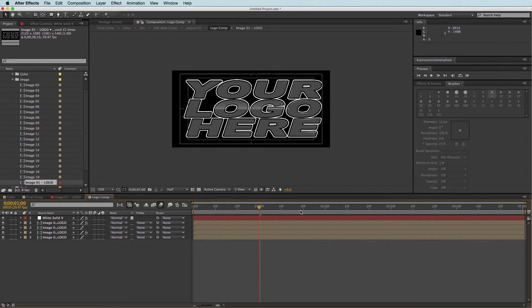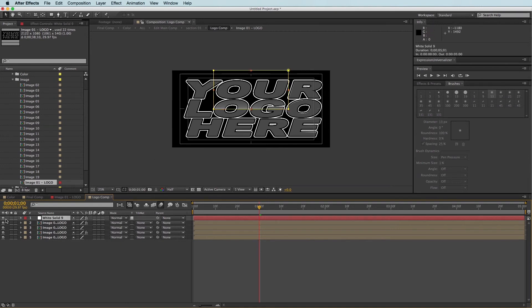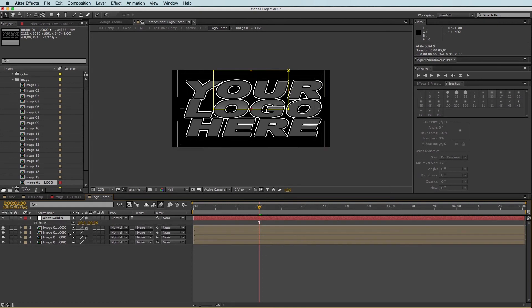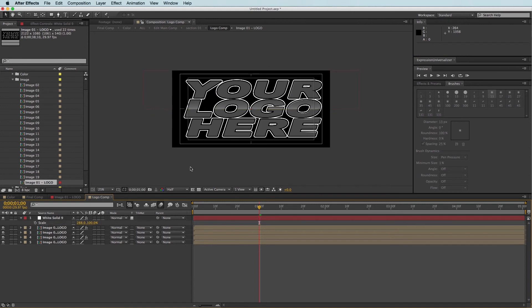Now everything looks good except for this little glossy layer here. And that's this one. And we can either turn it off, or what I can do is bring up the scale property. So I'm going to highlight it, press S, and I'm going to unlink the height and width scale properties, and I'm going to stretch it out. And so that looks pretty good.